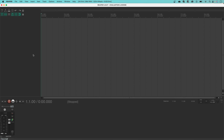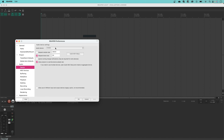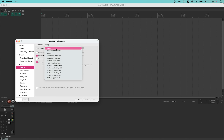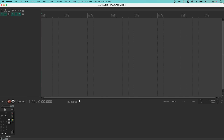Start by making sure your Scarlett is connected to your Mac. Now open Reaper. If you see a pop-up window asking you to select your audio device driver, select Yes. If you don't see the pop-up, go to Reaper at the top, Preferences or Settings and then Device.